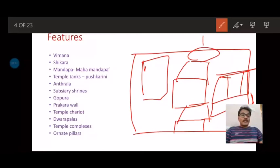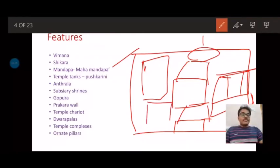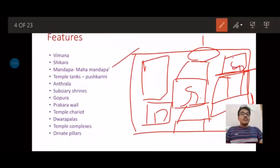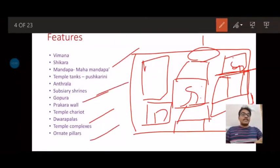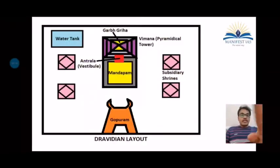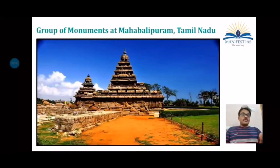Water tanks known as pushkaranis are present, and there are various kinds of mandapas — maha mandapa, ardha mandapa, kalyana mandapa, and many others. There will also be many subsidiary shrines to host various deities; there is typically an amman shrine and shrines for the sons of the god — for example, in a Shiva temple, subsidiary shrines for Ganesha and Kumara. Additionally, dwarapalas are present in the central sanctum, ornate pillars, gopuras, the prakara wall, and some mandapas are built in the format of a chariot.